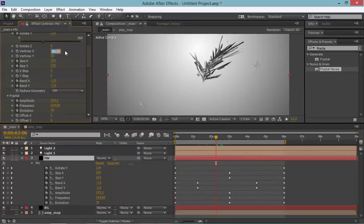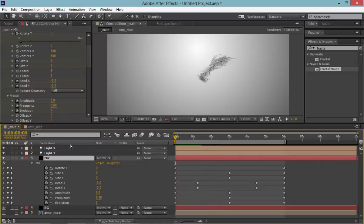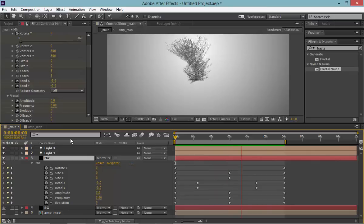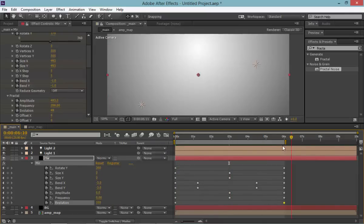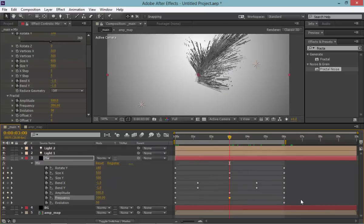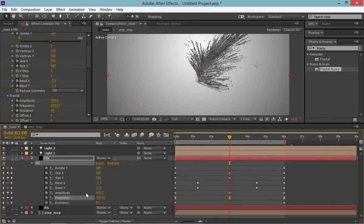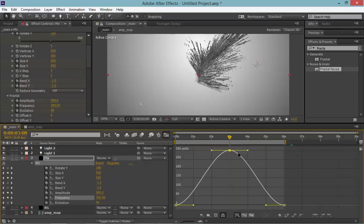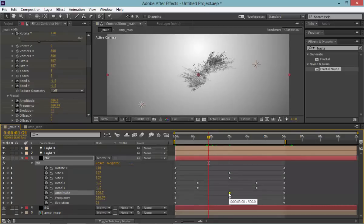Increase size to 500 by 500 and now we have those spiky things. Of course it looks rough right now — not very smooth — so we need to work on that. For evolution, let's bring it from zero to 100 over the six-second duration. For frequency, select everything and apply keyframe assistant Easy Ease — shortcut F9. Go to the graph editor and increase the curve a bit for smoother drop-off.